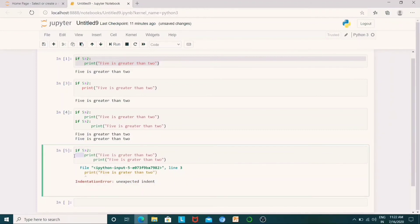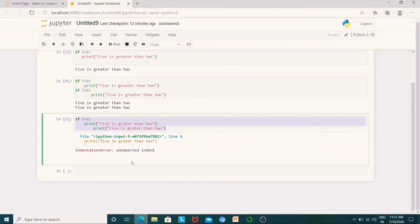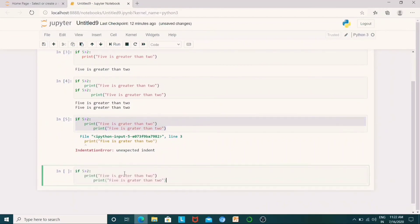For the block 'if 5 is greater than 2', you can start the block and add a print statement in the input. In the second line, we have correct indentation.